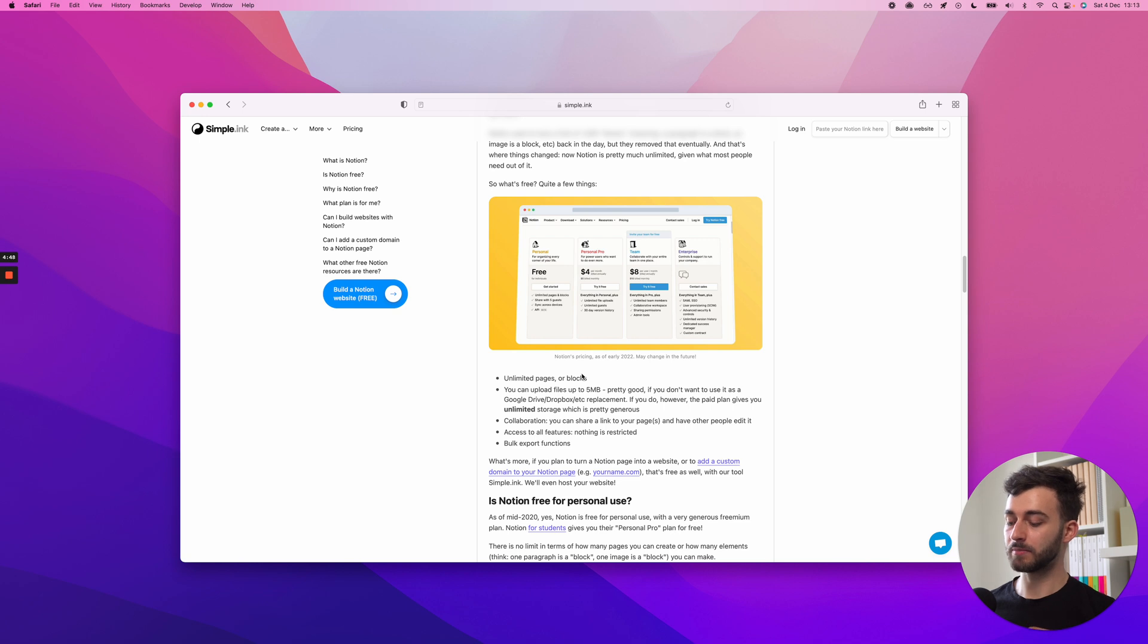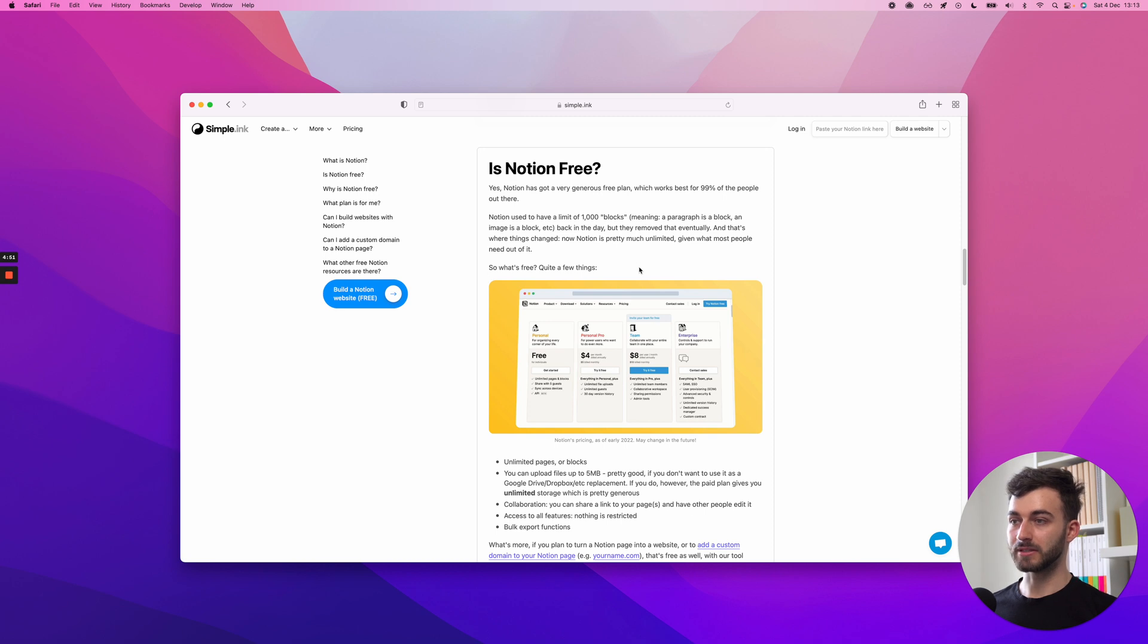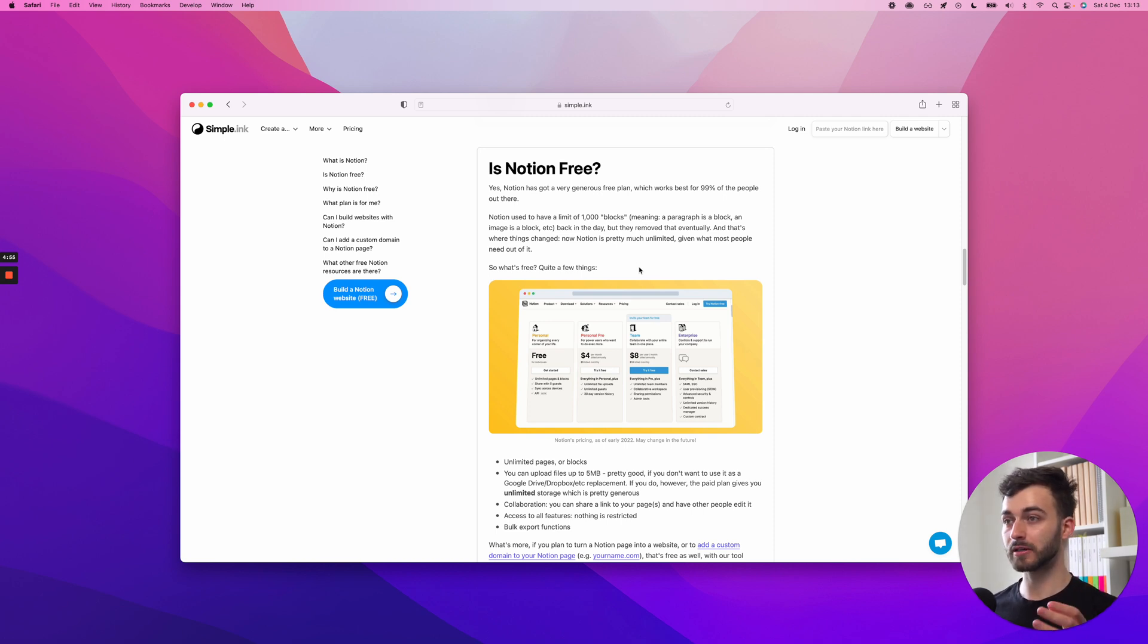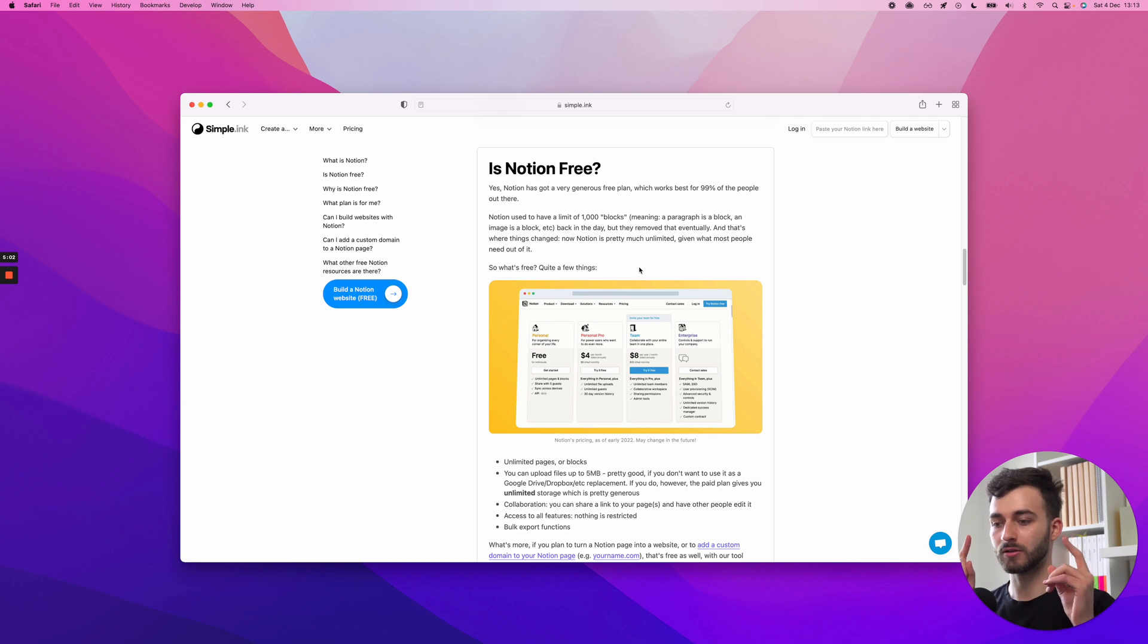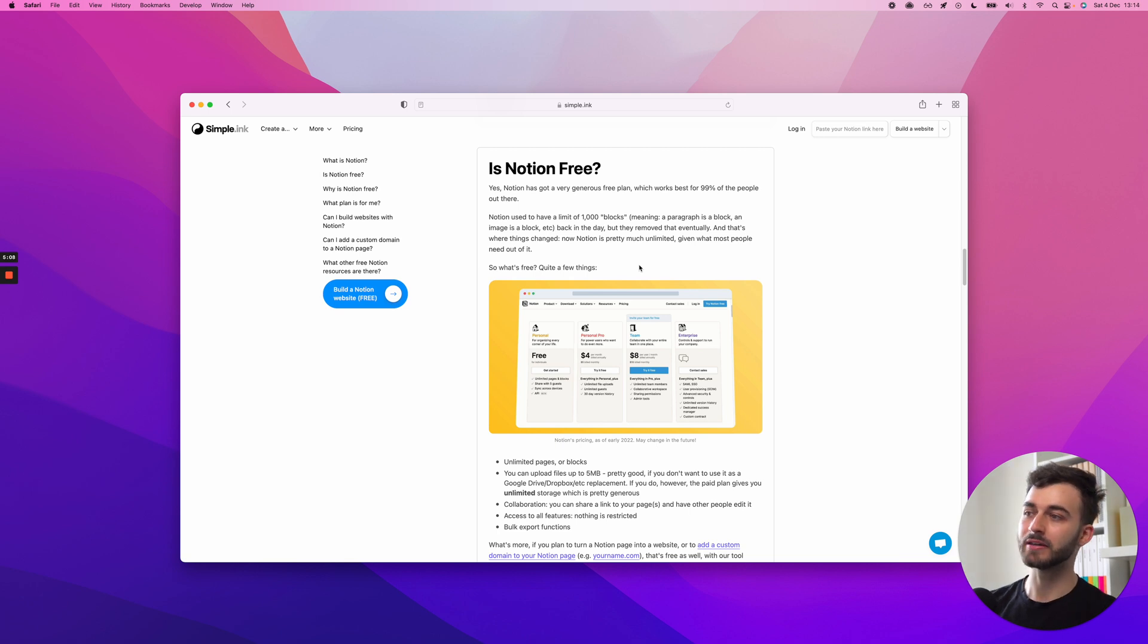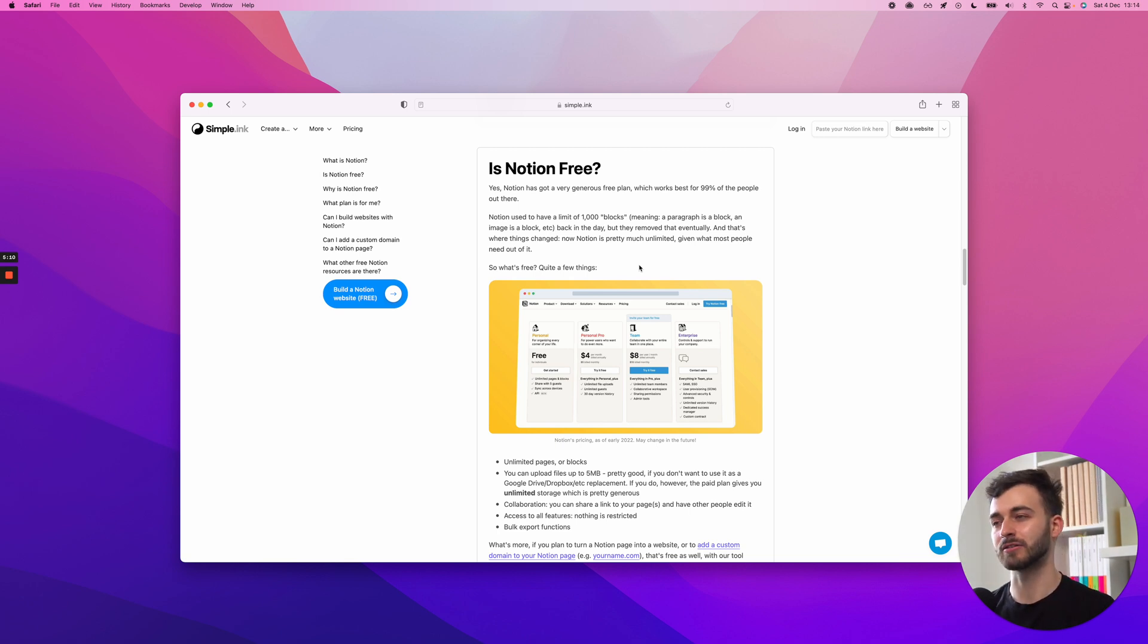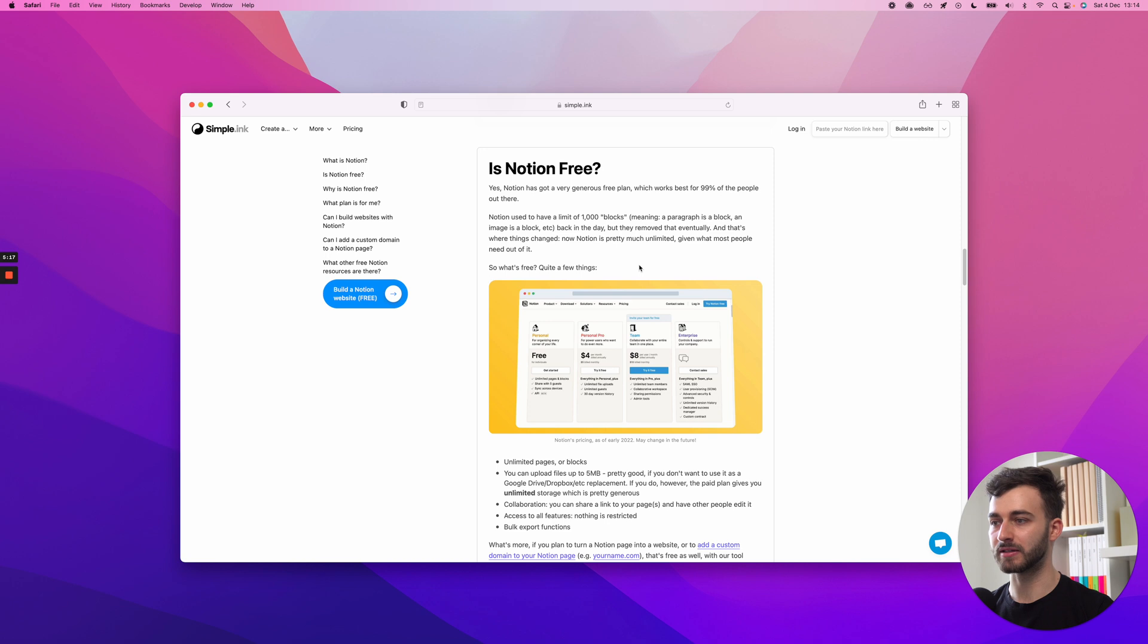And he will always get a pop-up saying what changes you make here will be applied. He always has to click continue, which is fine. You can invite guests to your workspace, up to five guests. Guests can see stuff in your workspace. They're able to see everything you have right there.